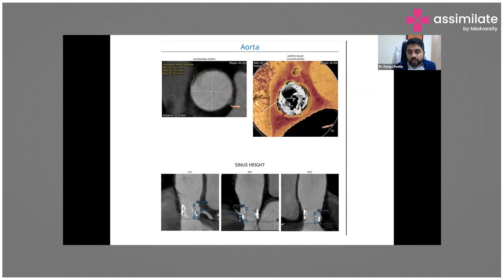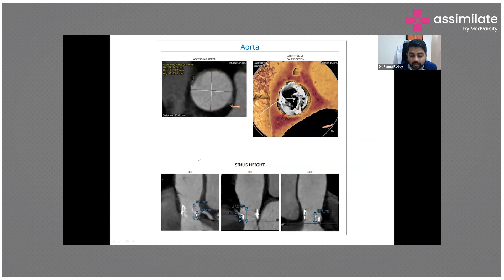Here you can see the annular and valvular calcification, the annular calcification, the height of the coronaries, and the leaflet calcification - all assessed in the pre-procedure CT evaluation.